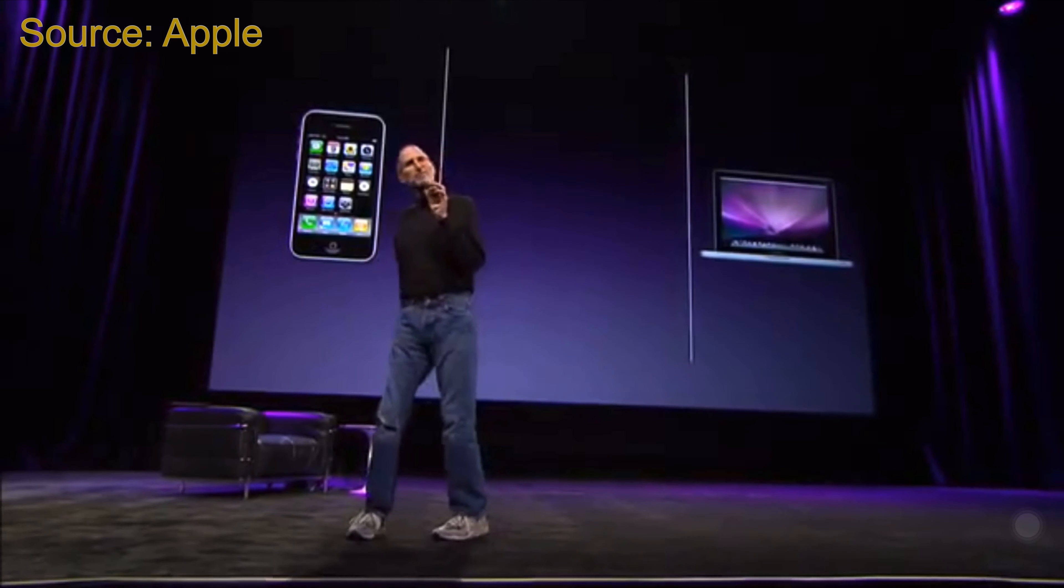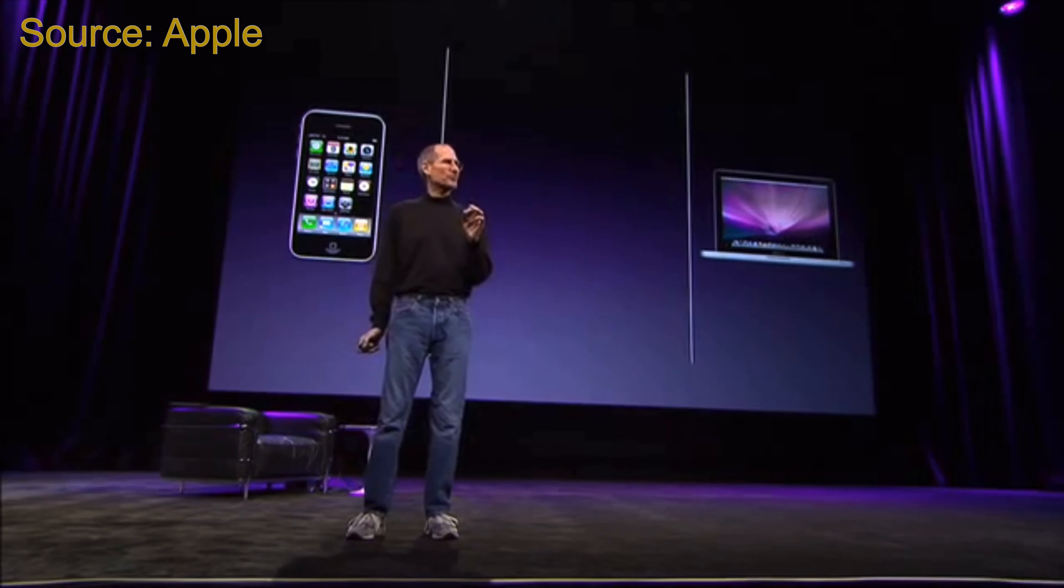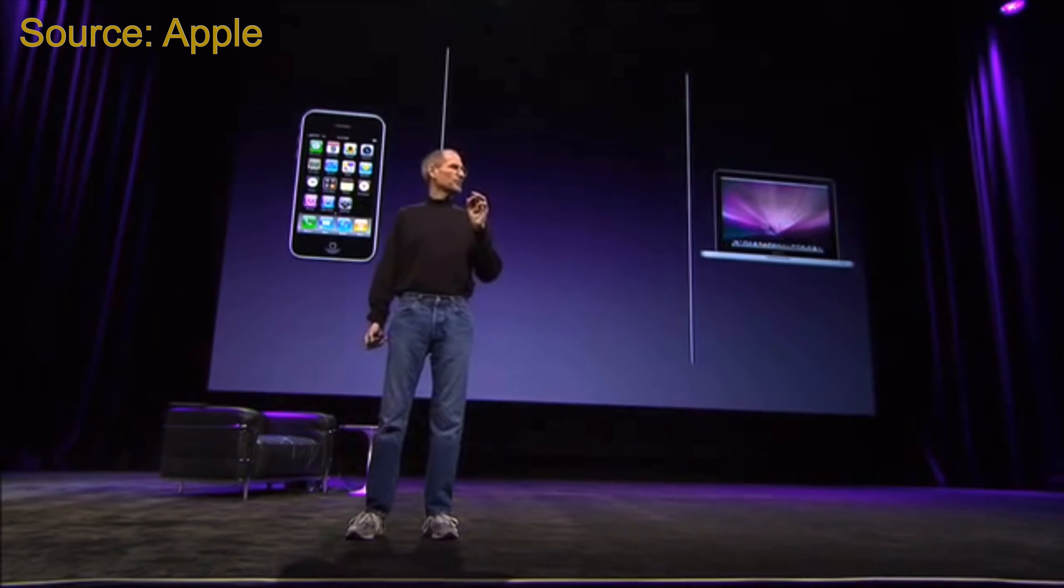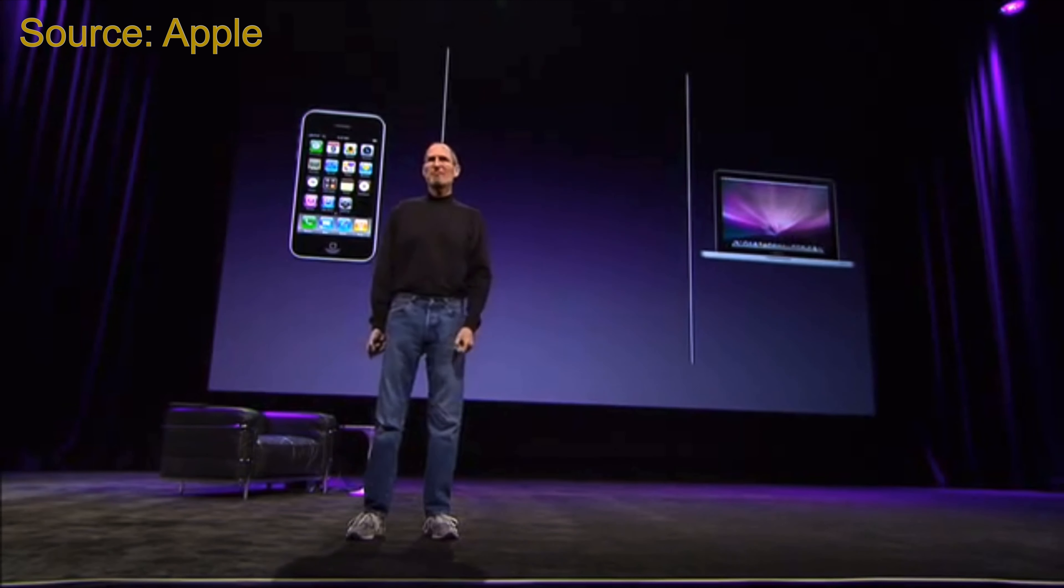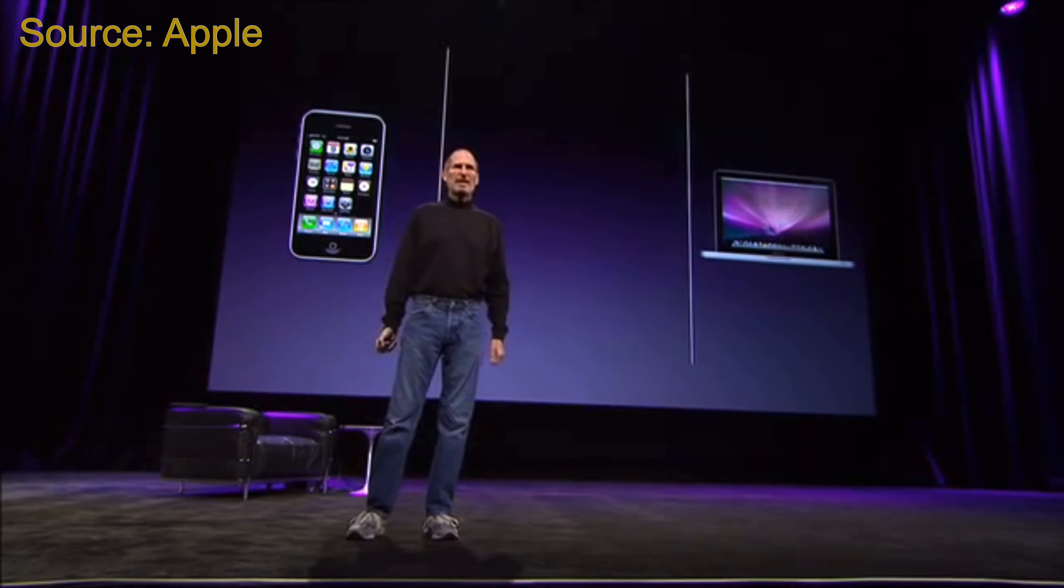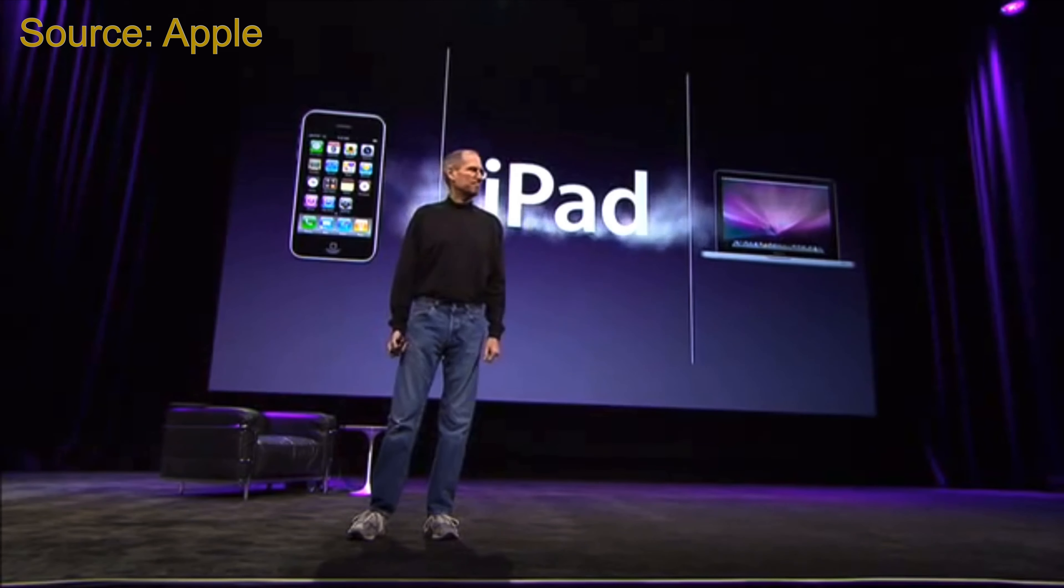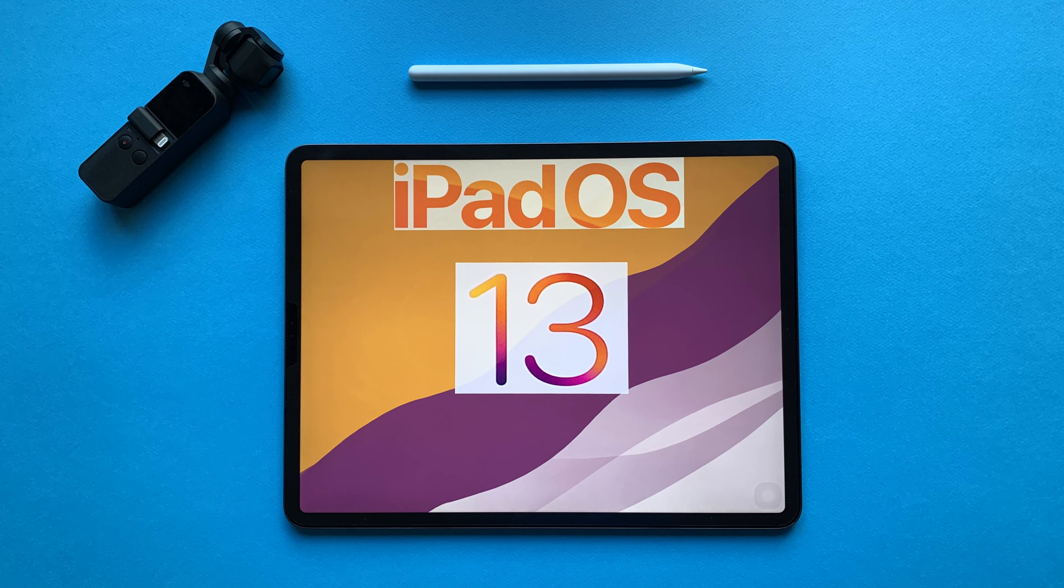We think we've got something that is, and we'd like to show it to you today for the first time, and we call it the iPad. The iPad.